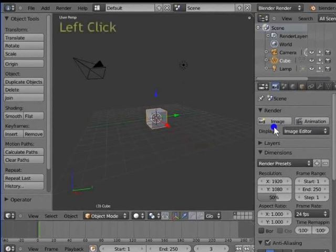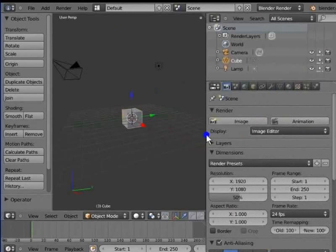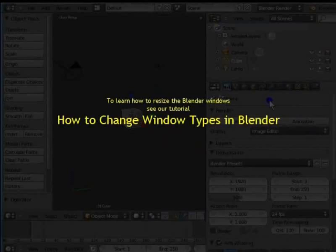Left click the left edge of the properties window, hold and drag to the left. We can see the options in the properties window more clearly now. To learn how to resize the Blender windows, see our tutorial: How to change window types in Blender.